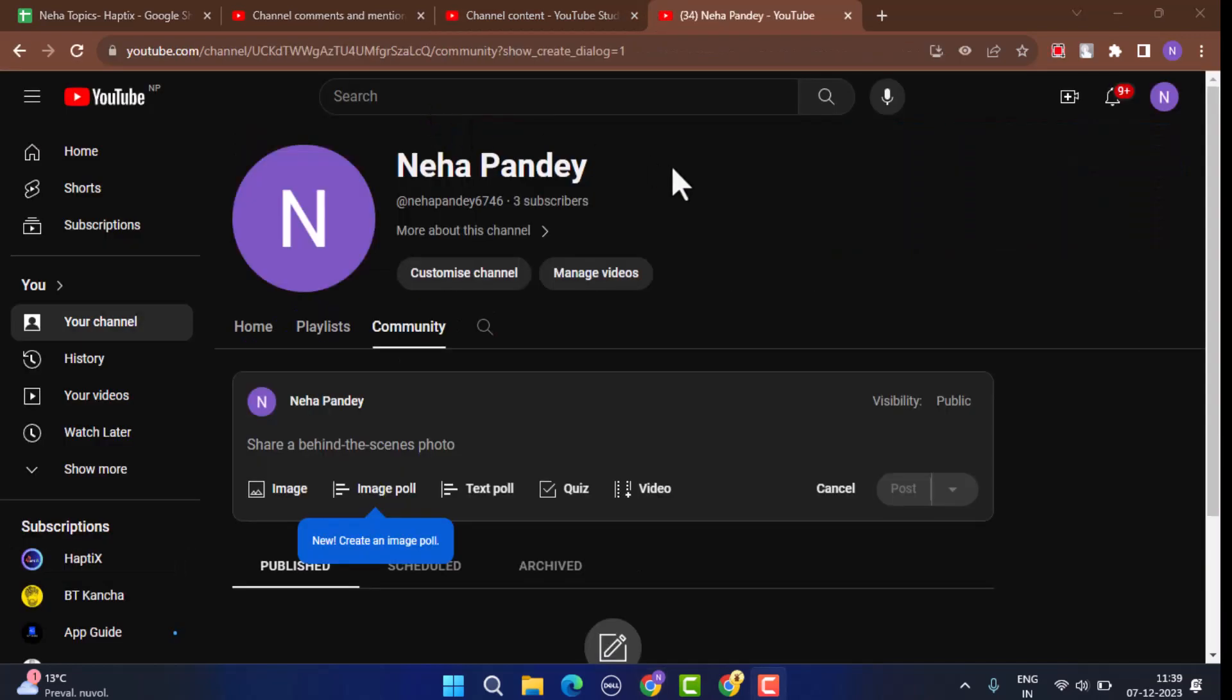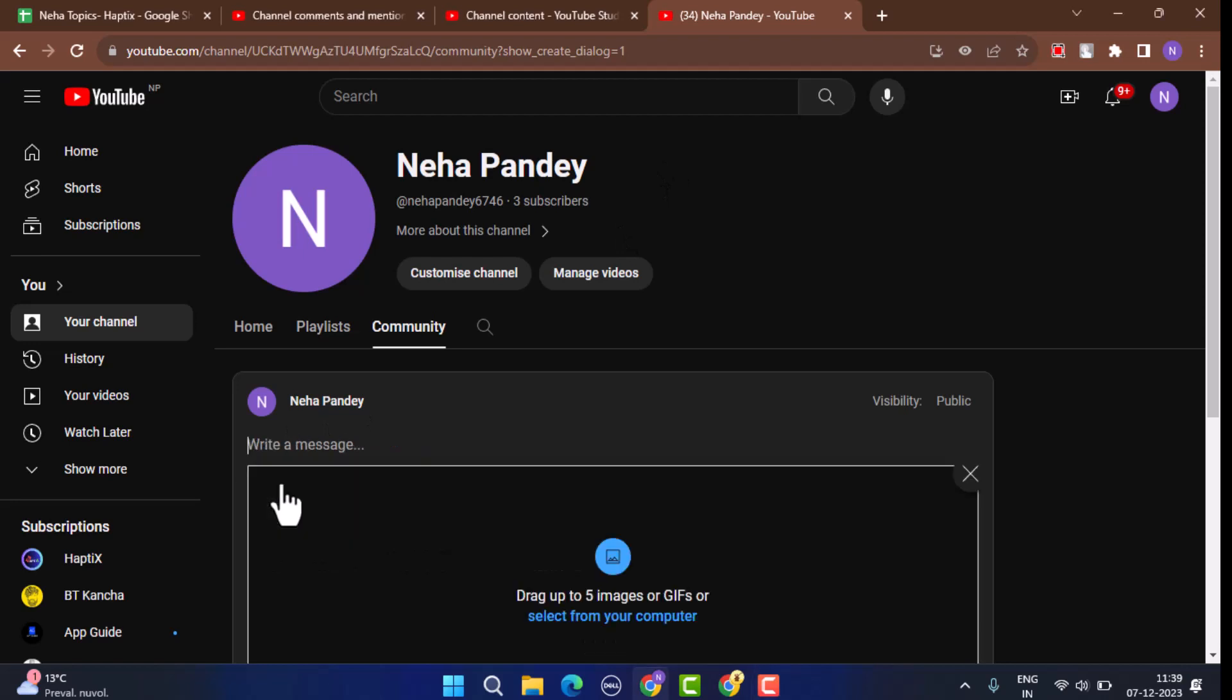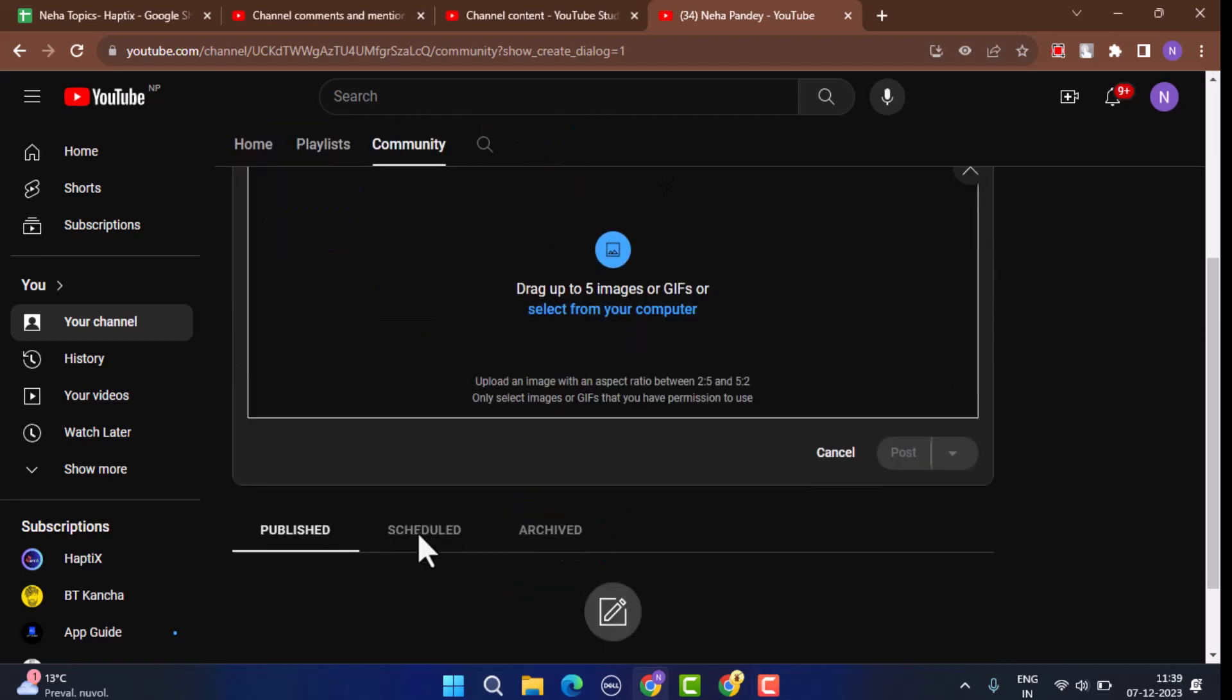After that you'll be able to see three different options such as you can add image, poll, or text poll. If you want to add a picture, select image.